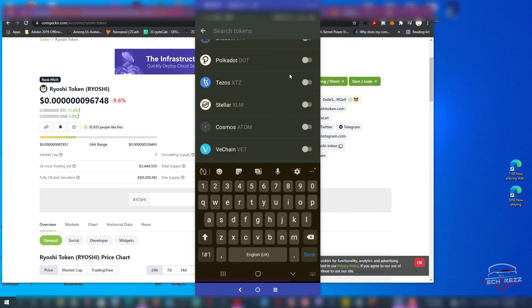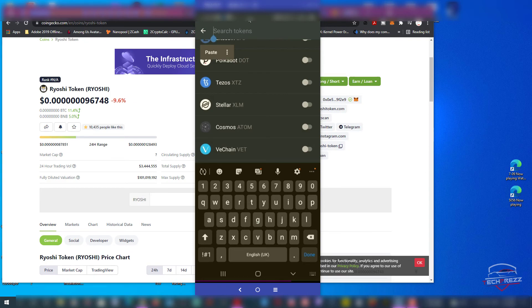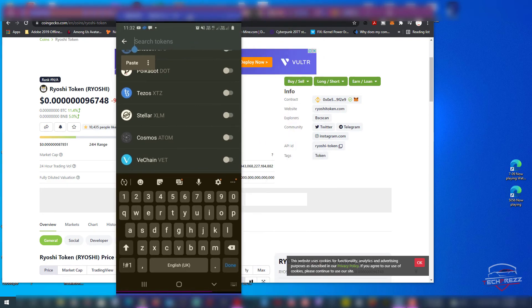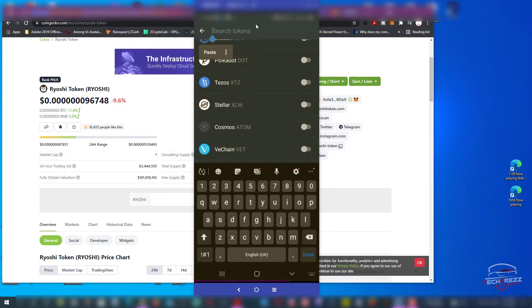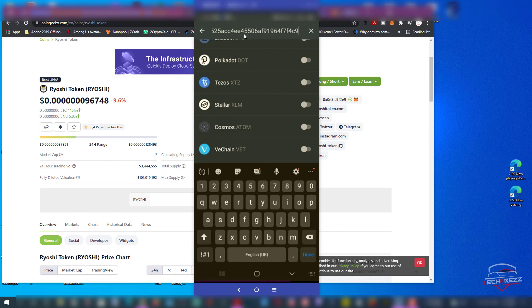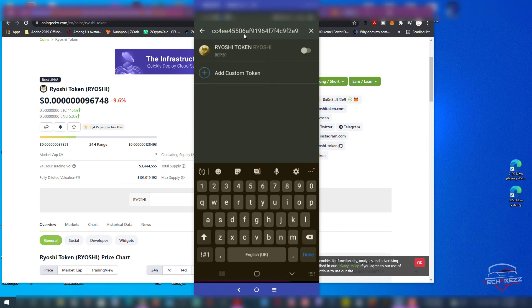So you can see whatever coin that is actually available here just by enabling this button, or you can use that contract address, or you can simply paste that contract address and search for that particular token. That's how you add new tokens or coins on your Trust Wallet.